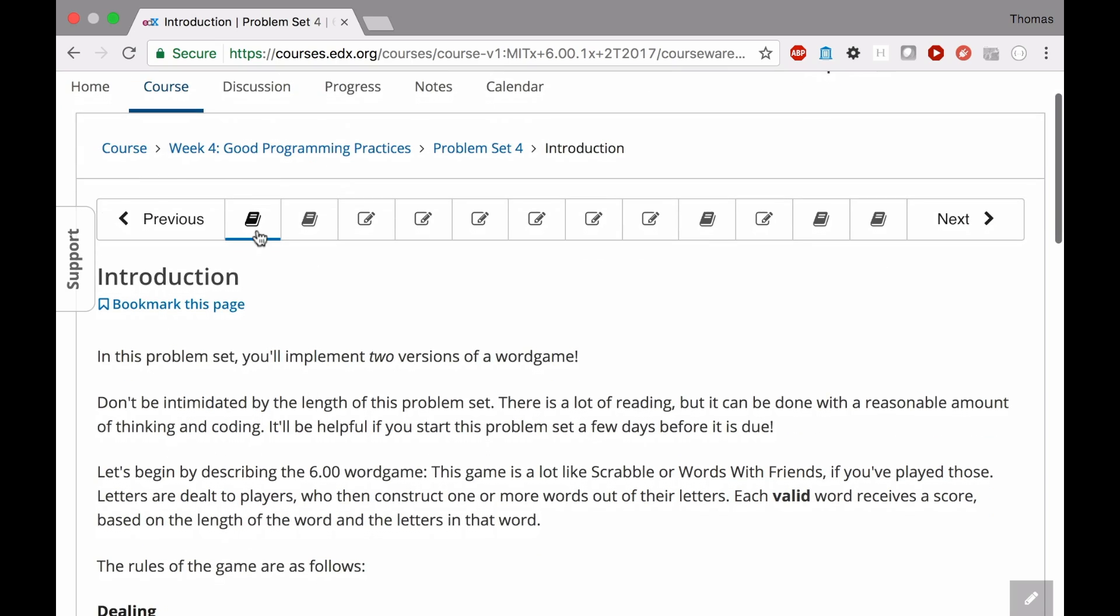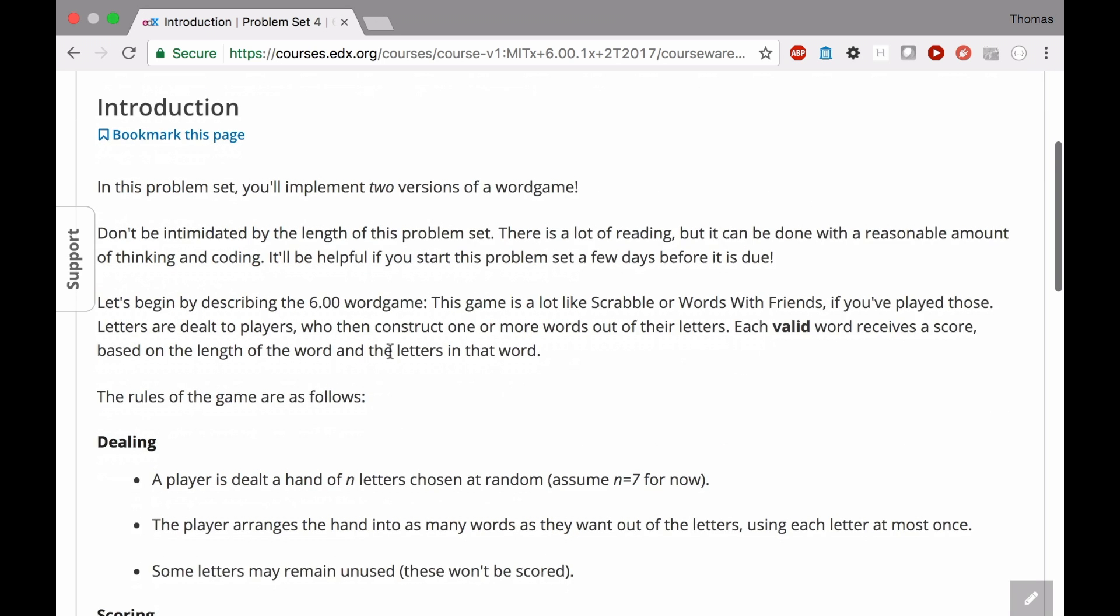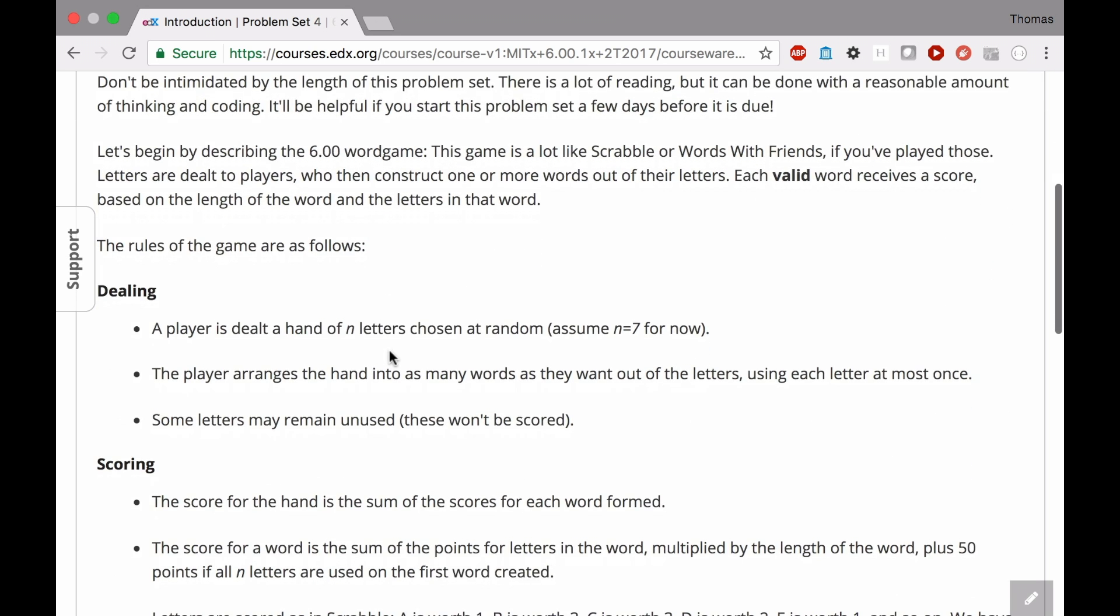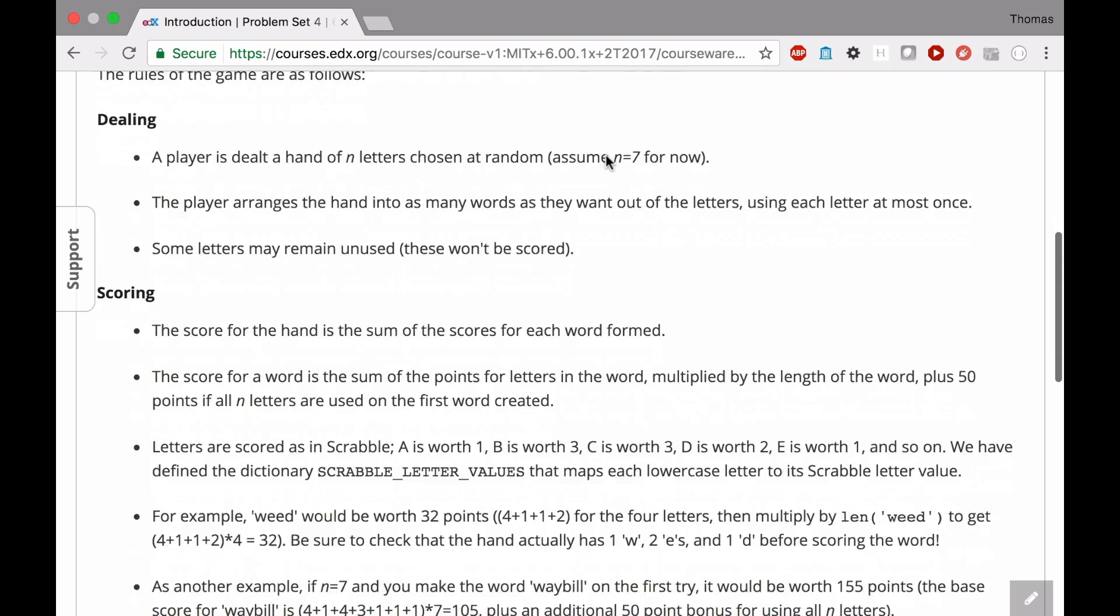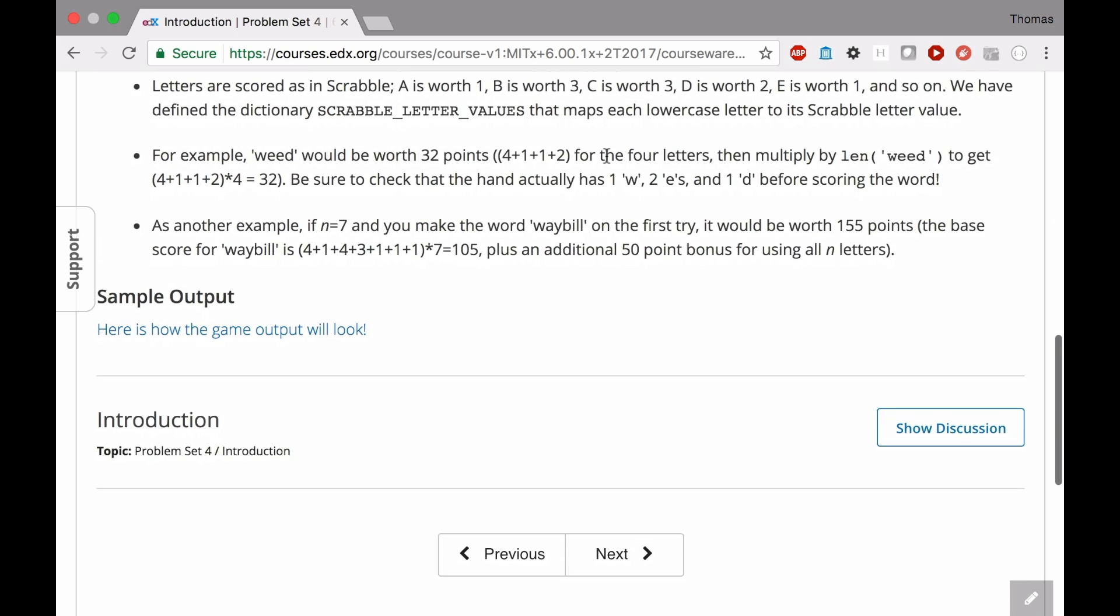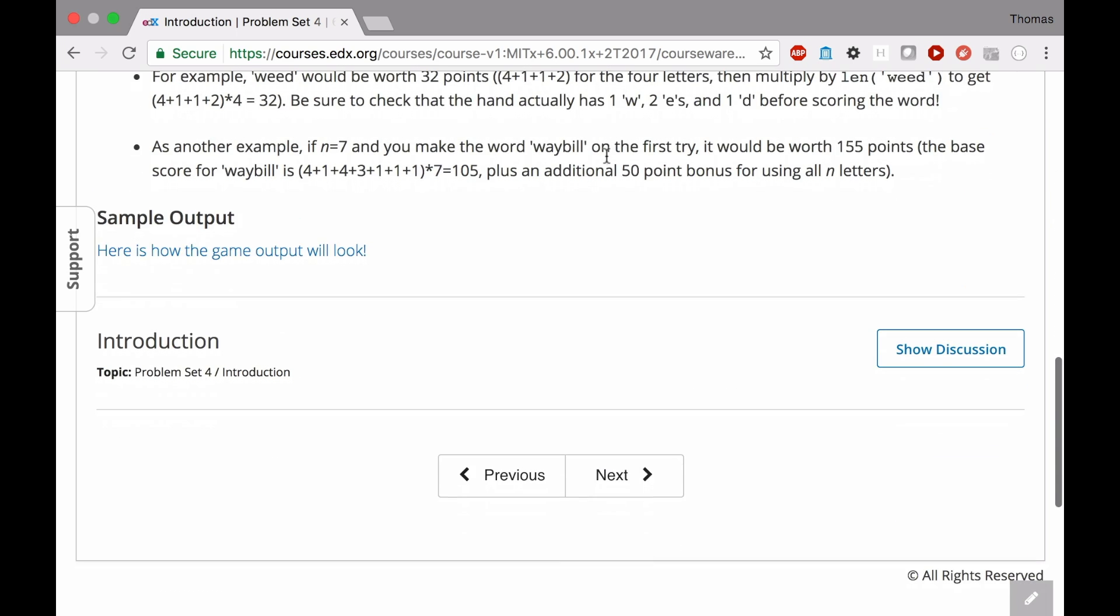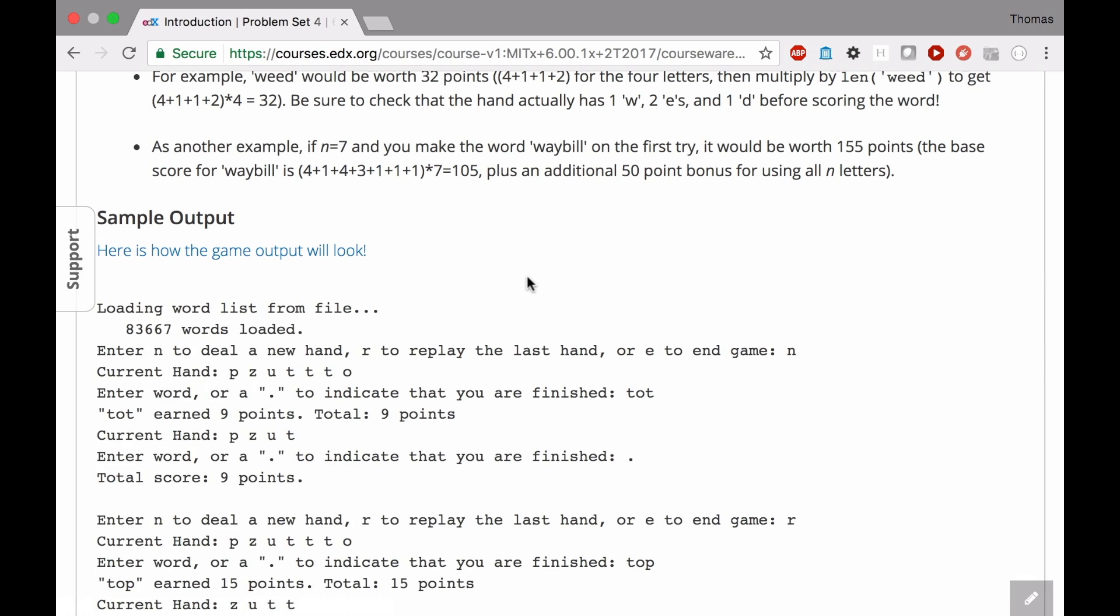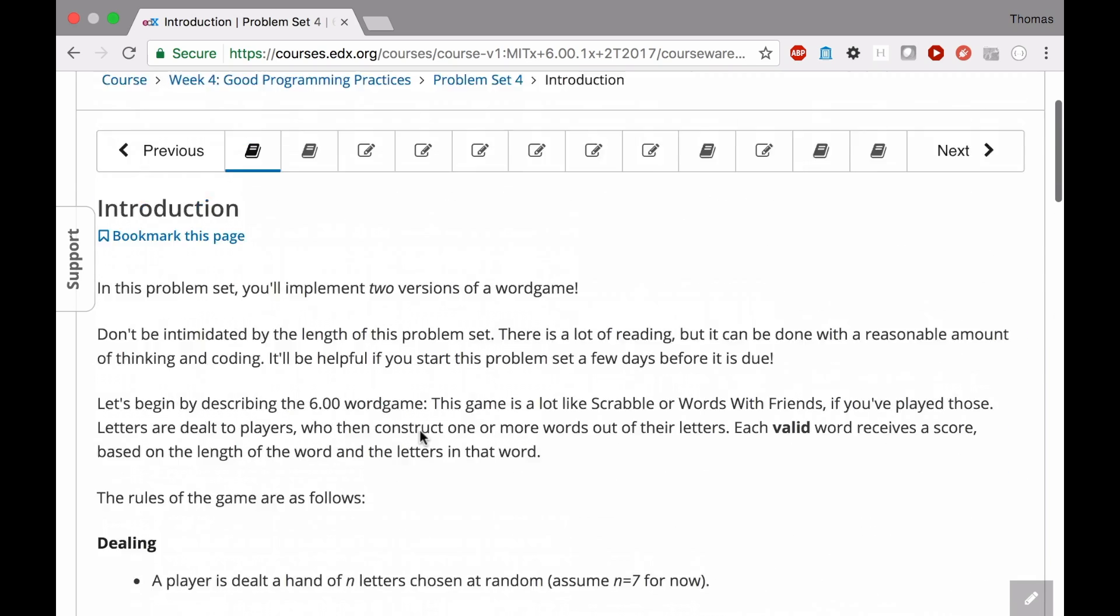PSET 4 specification, you've got two main pages. First of all, introduction, which sets the stage for this basically Scrabble game that we'll be implementing here. So you've gone through this. Importantly, you've also looked at what the sample output should look like.